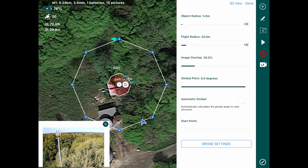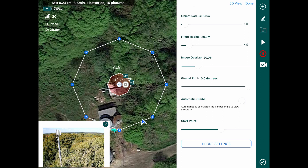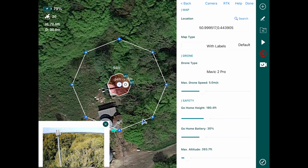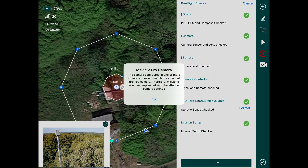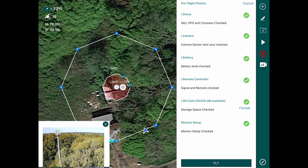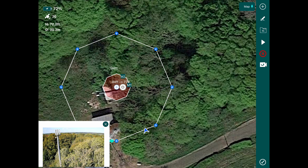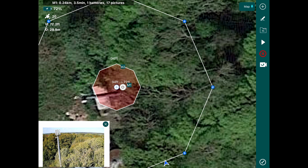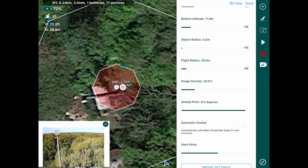I've readjusted the altitude. From here we can change our start point — I've moved it further around to what I feel is a safer position where I can see the aircraft. We'll also change the drone type to Mavic 2 Pro, which is what we were flying. The go-home height is set at 180. Press OK and press Fly.